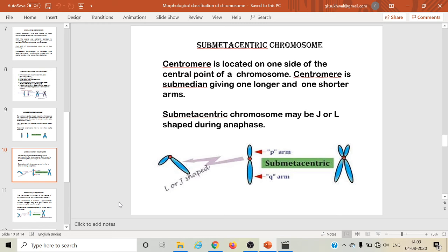Submetacentric chromosomes: the centromere is located on one side of the chromosome. Its position is not in the center — it is sub-median — and due to this sub-median location of the centromere, one arm is longer and the other arm is shorter. The submetacentric chromosome may be L-shaped or J-shaped during the anaphase stage of mitosis.